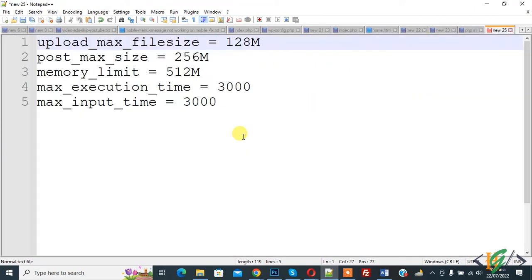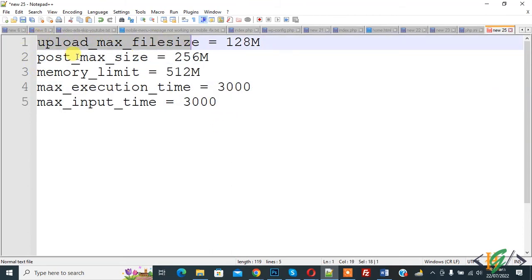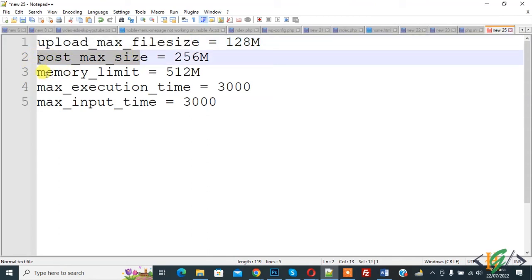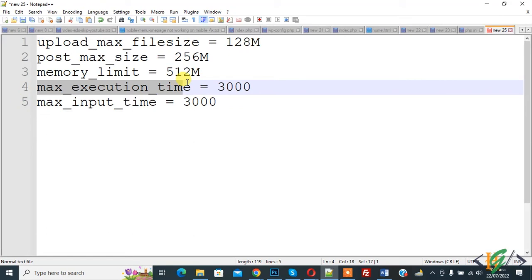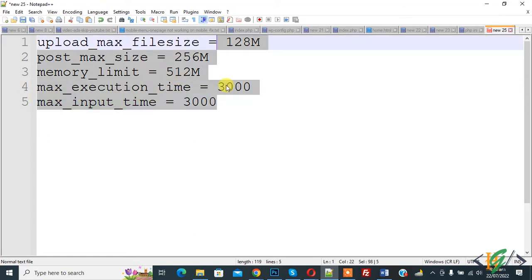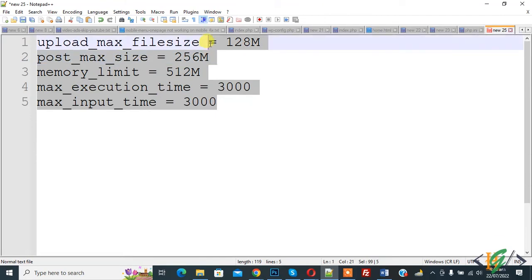In this php.ini file we changed these values: upload_max_filesize, post_max_size, memory_limit, maximum_execution_time, and maximum_input_time. You can add values according to your requirement. This was the php.ini file in the PHP 8.0.13 folder. Now click Save.